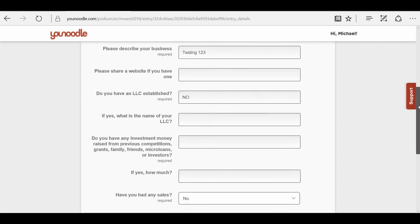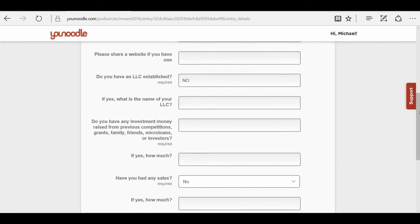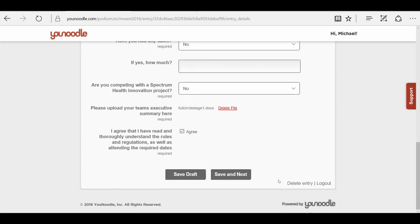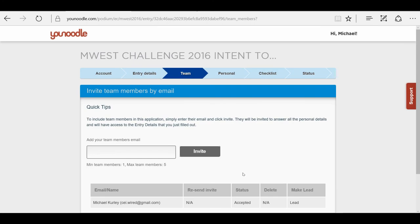Scroll down to where it is the form field that I missed, and I'm going to just put in no. I'm going to hit save and next again, and then I'm going to go back to checklist up here.